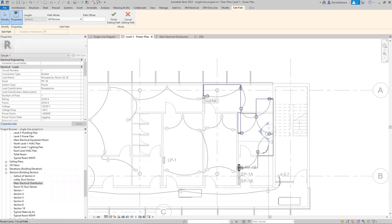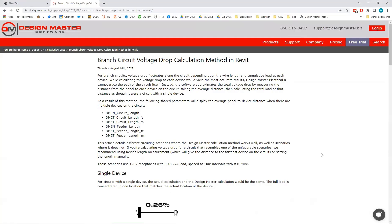Revit's calculated length puts the entire load at the very end of the run, which is not necessarily the most accurate way to do a voltage drop calculation. You need to put your engineering hat on and figure out how you want to do the calculation. There's a knowledge base article that walks through how the average distance approach impacts the final voltage drop values.